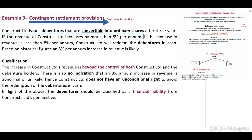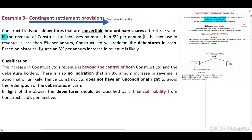Example Three: Contingent Settlement Provisions. When you see the word 'contingent,' you need to know we are referring to an uncertain future event. Contract Limited issues debentures that are convertible into ordinary shares after three years, if the revenue of Contract Limited increases by more than 8% per annum. If the increase in revenue is less than 8% per annum, Contract Limited will redeem the debentures in cash.